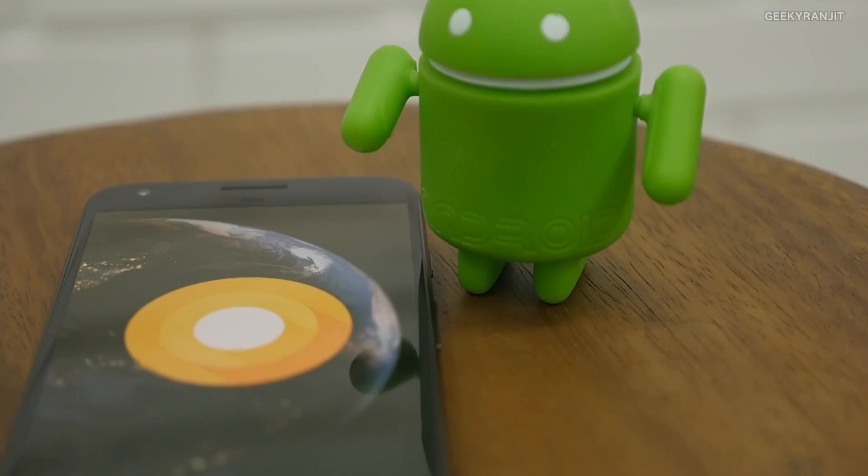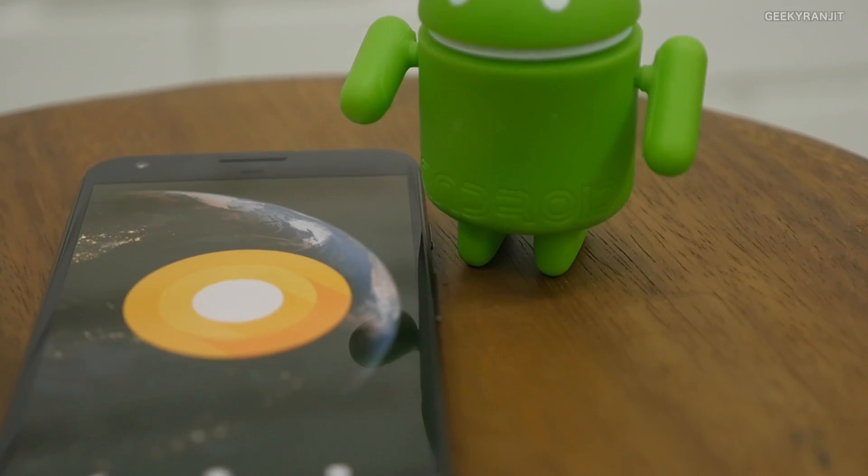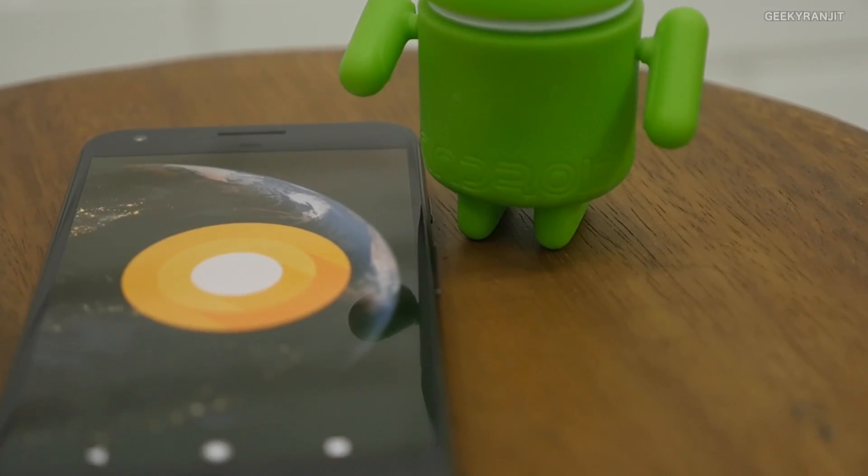That's it for now for this quick first look at Android O. If you're not subscribed to my YouTube channel, hit that subscribe button. Thanks for watching — this is Ranjit, and I hope to see you in my next video.